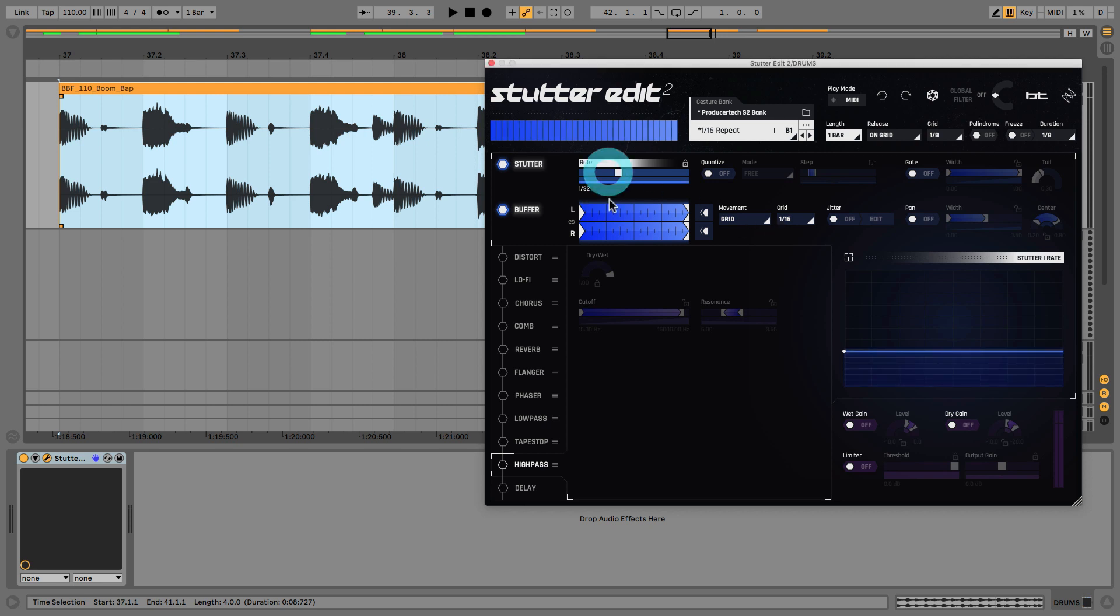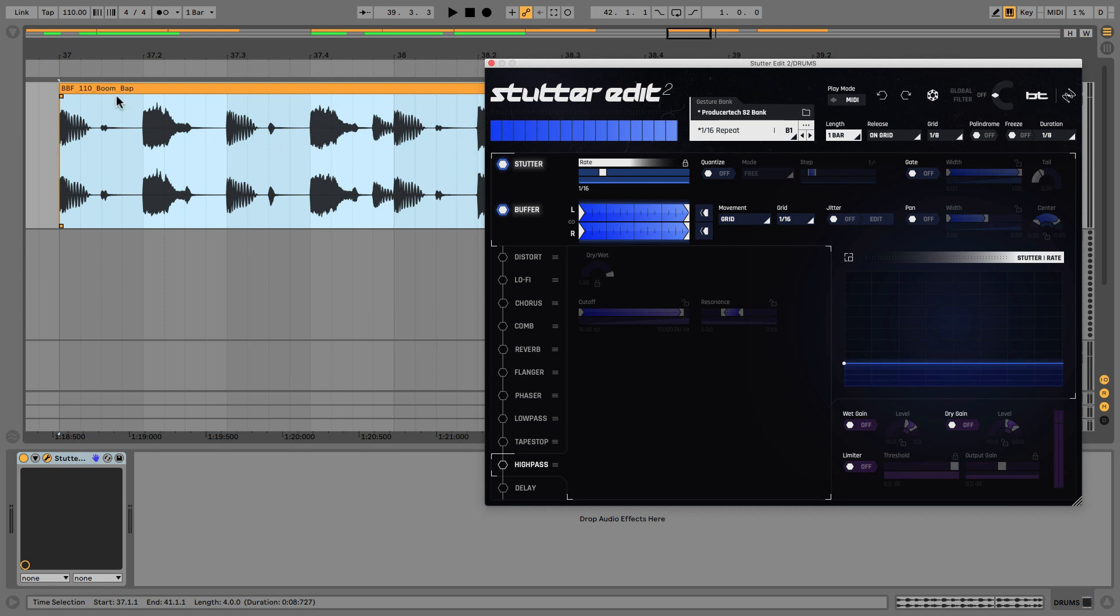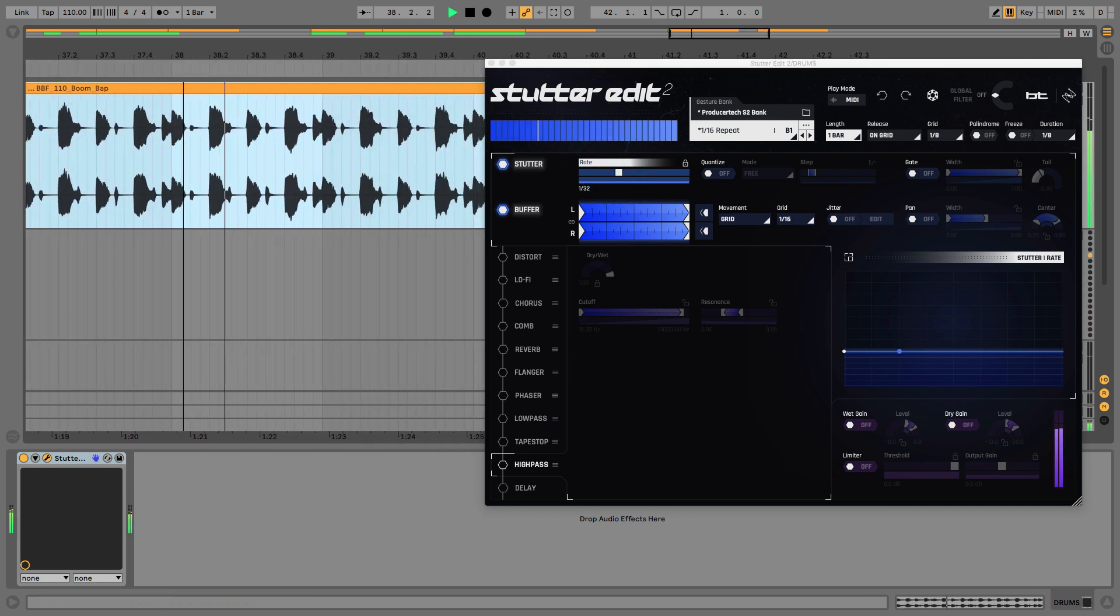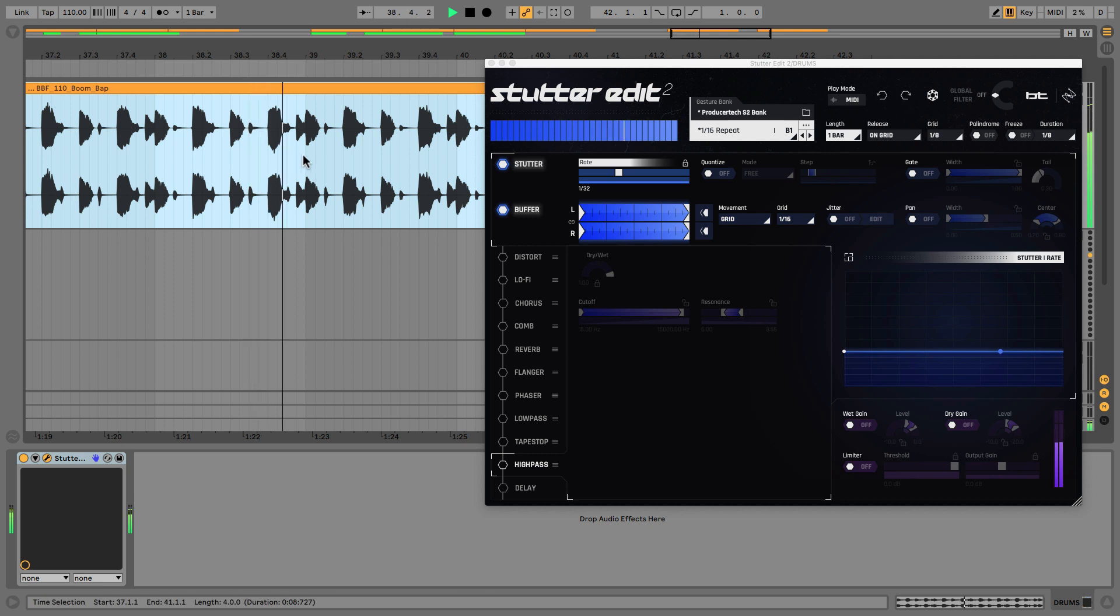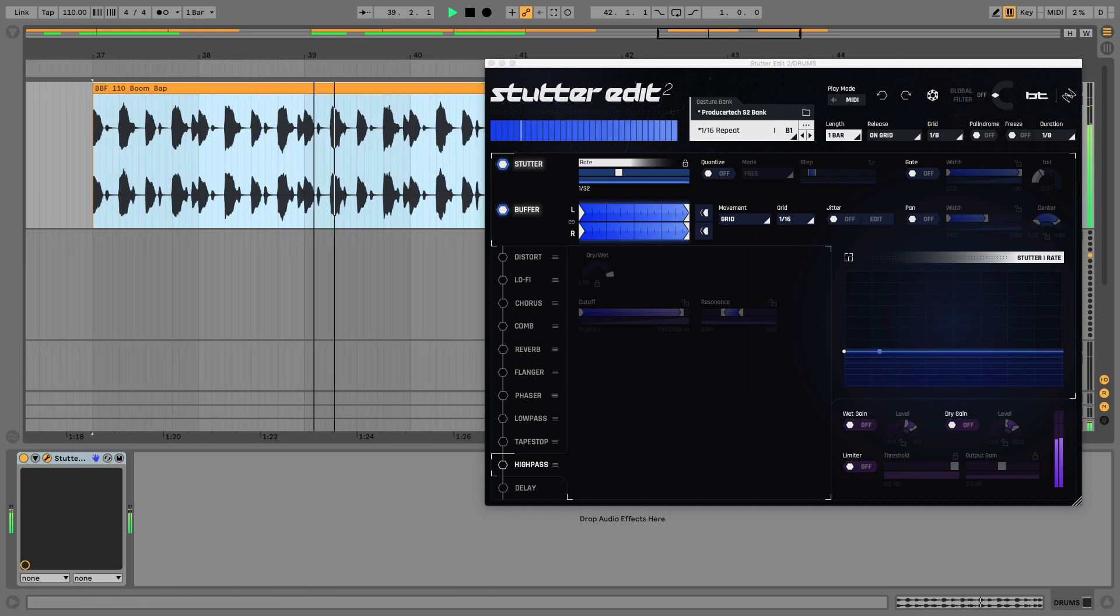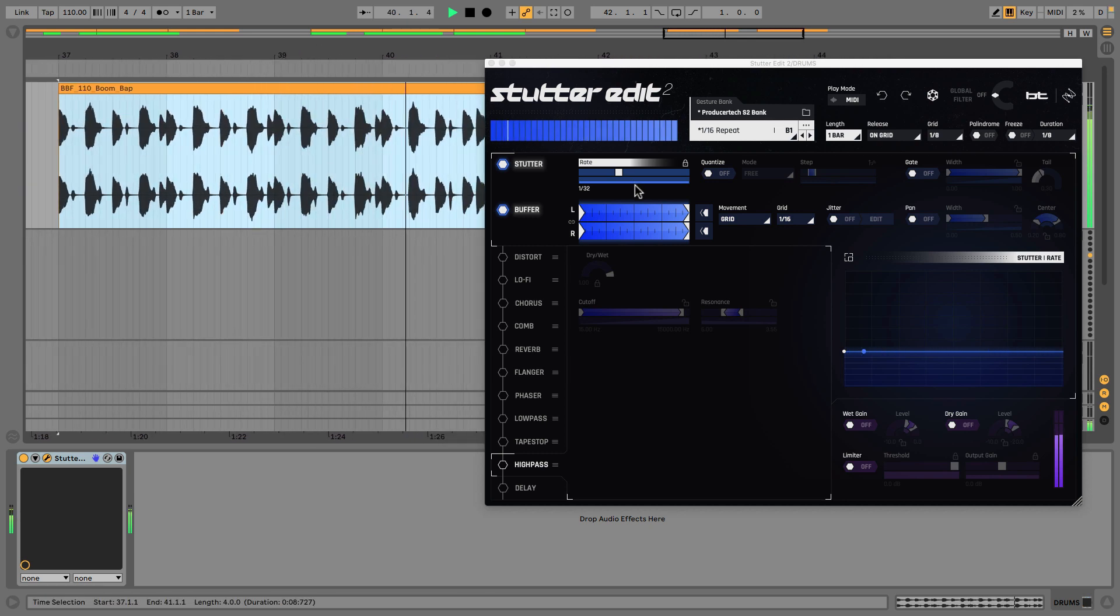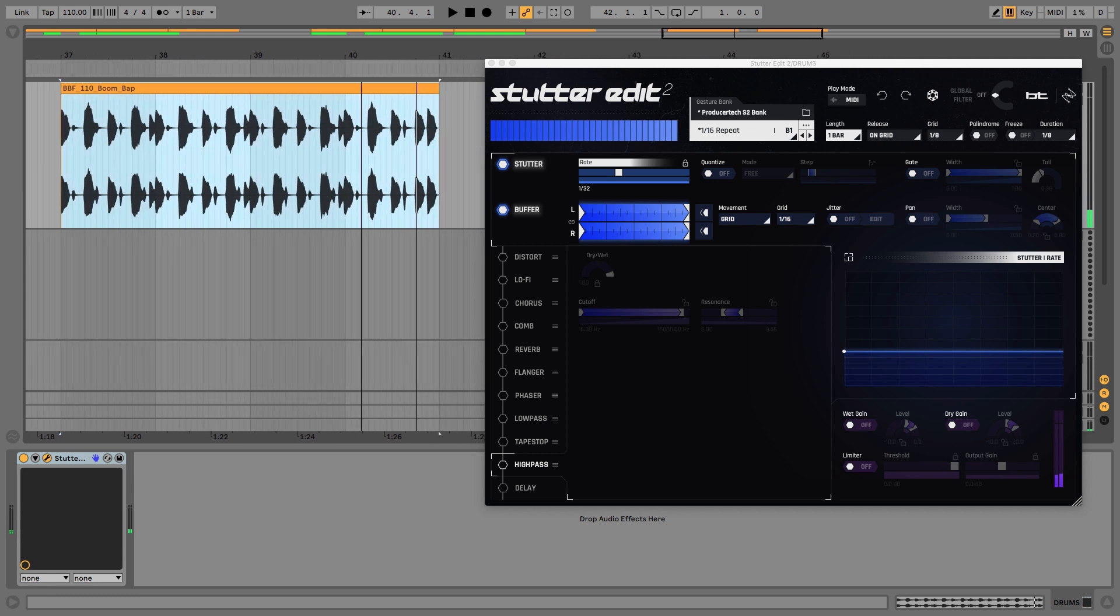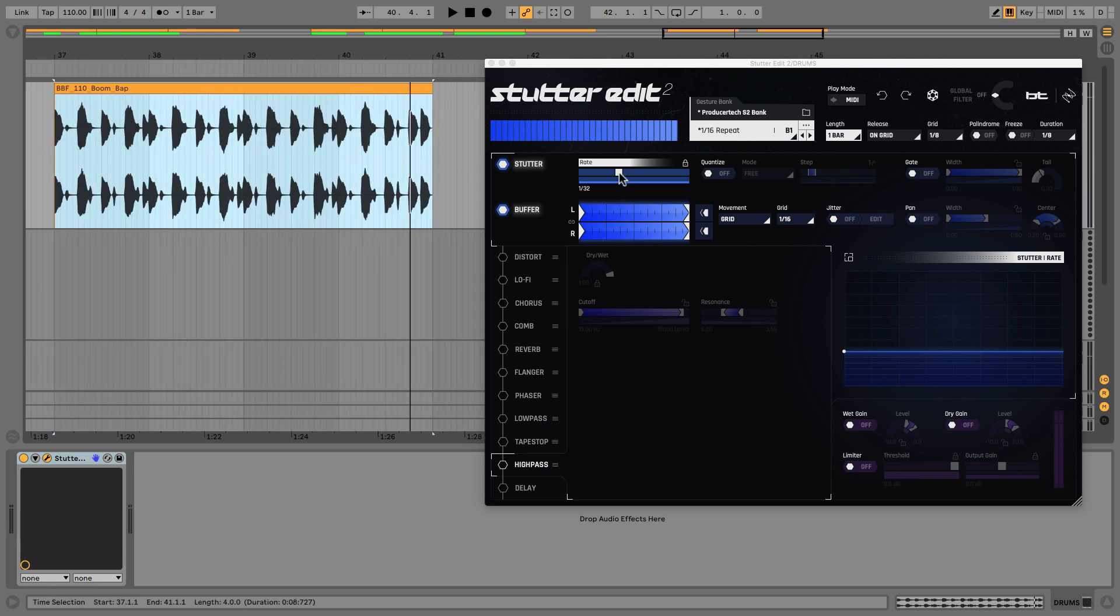So you need to have a difference there. For example, the stutter needs to be faster than the grid size because that way it will stutter this twice, so repeat this part twice, this part twice, this part twice. But when they're the same, the stutter is not quick enough to have any effect on the buffer size. So yeah, if I speed it up now, make one over 32, you get quite a cool effect there. And if we go really fast...